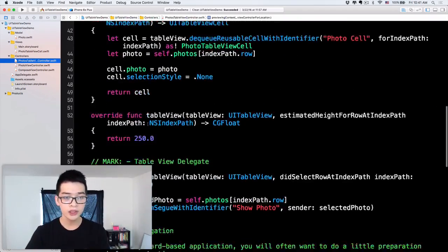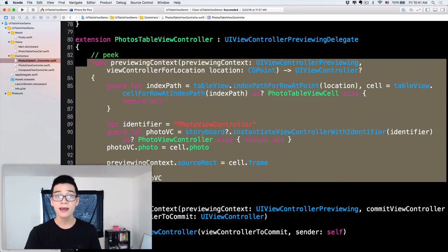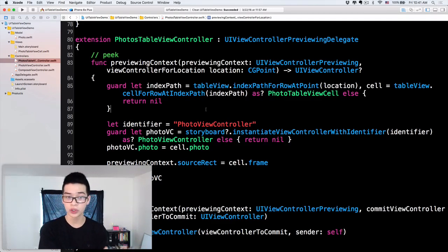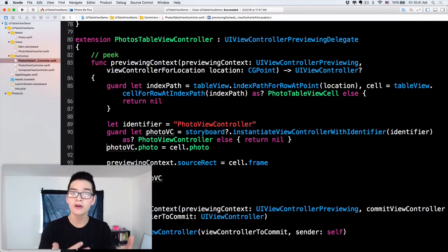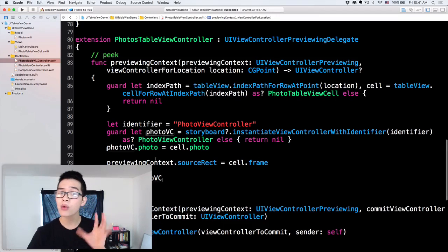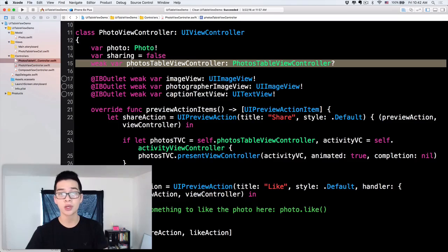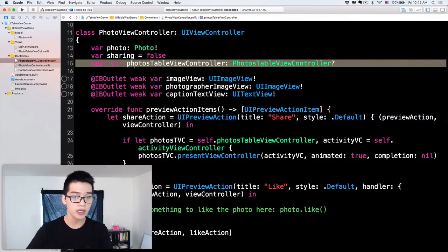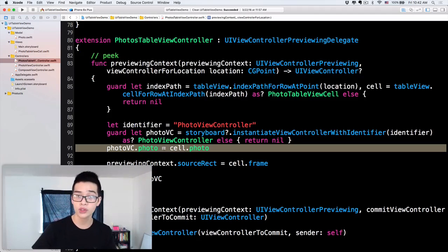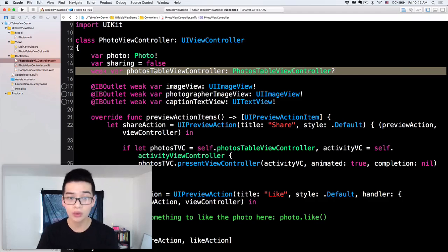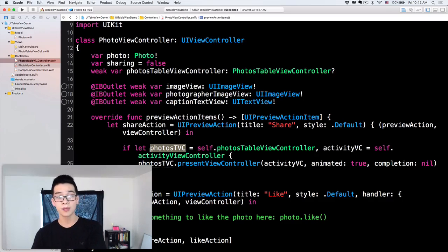Alright, now if we run the project nothing will happen. Why? Because remember in the photos table view controller, in the viewControllerForLocation method, we just create a photo view controller, assign the photo, and return it. But now when we click the action, the photosTableViewController property on the photo view controller is going to be nil because we haven't assigned it. We just have photoVC.photo = photo — we haven't assigned the table view controller reference.